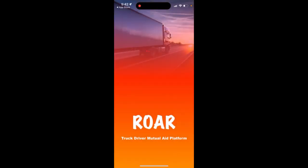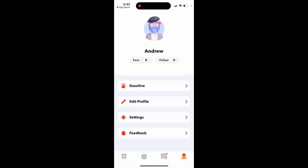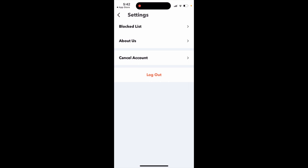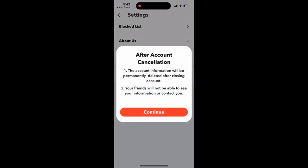This is the Raw app, a live random video chatting app. To delete an account, just go to the app, tap on Settings, and then tap to cancel account.